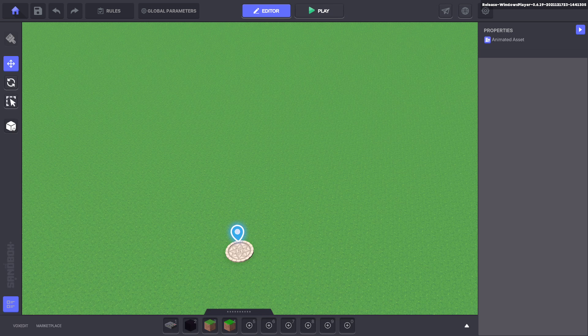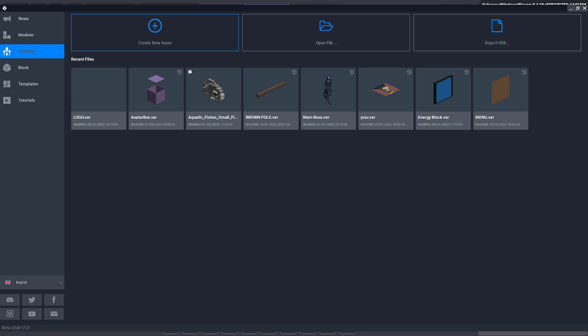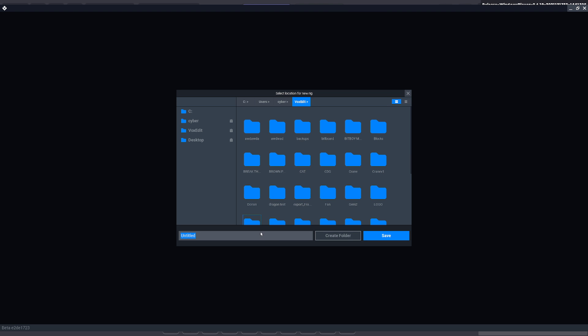Now what we do is we open up VoxEdit and we'll go to animator and we'll create a new asset and we'll call it logo tut. Whatever you want and click Save.